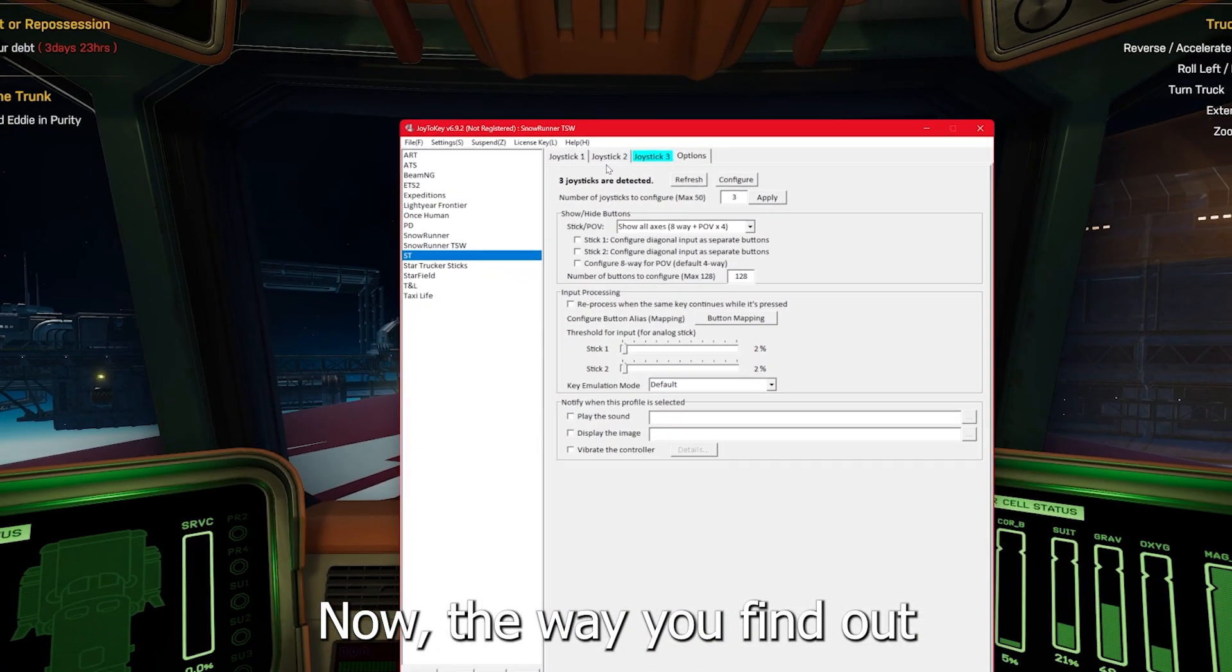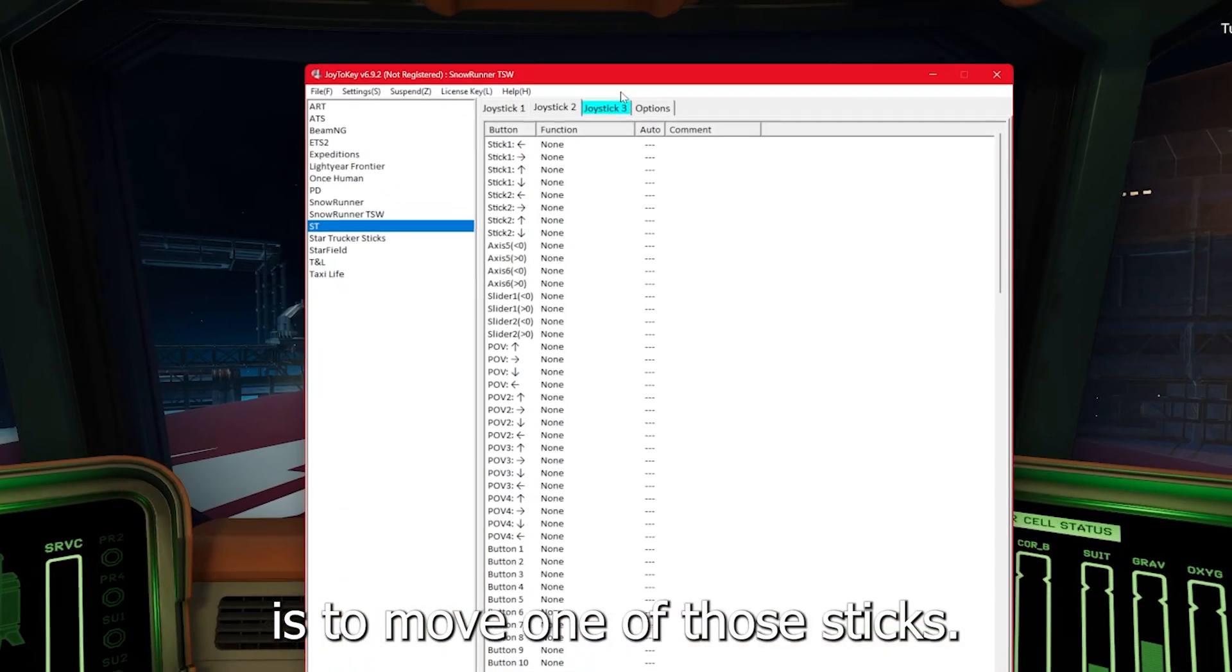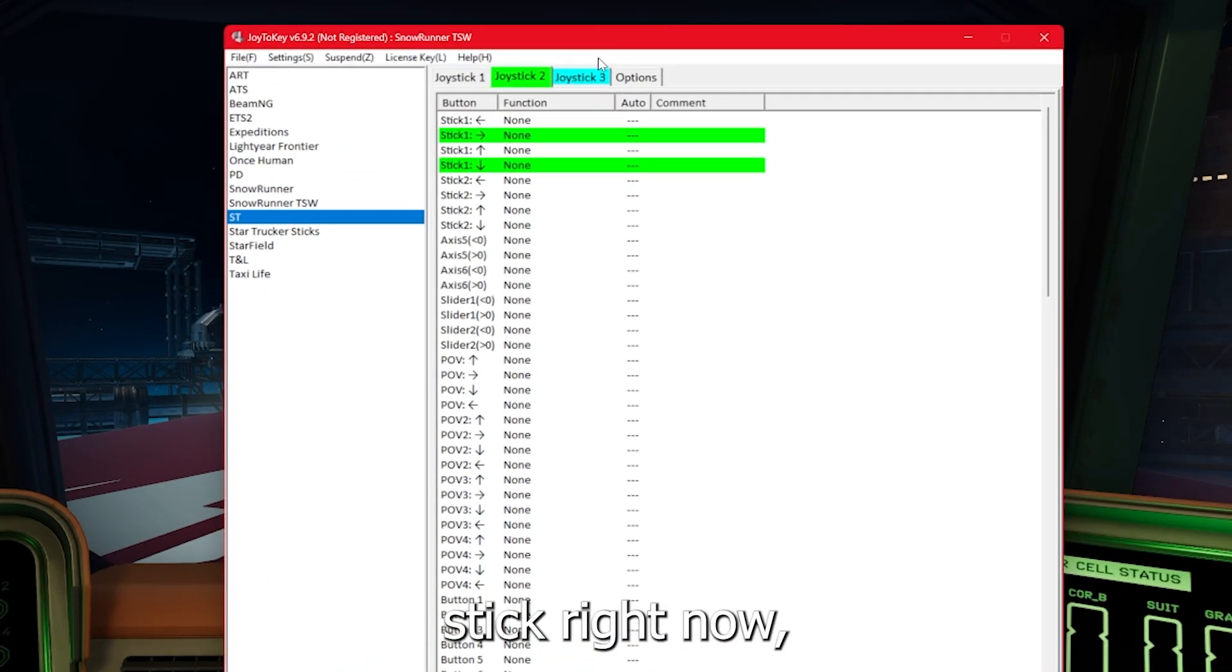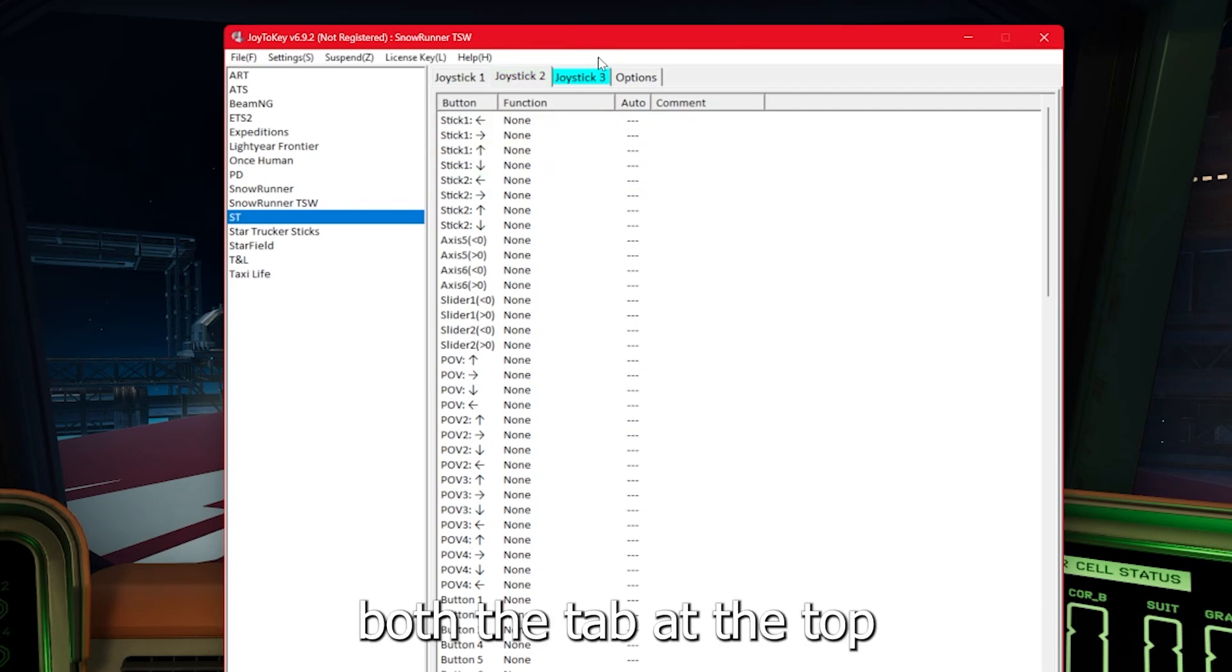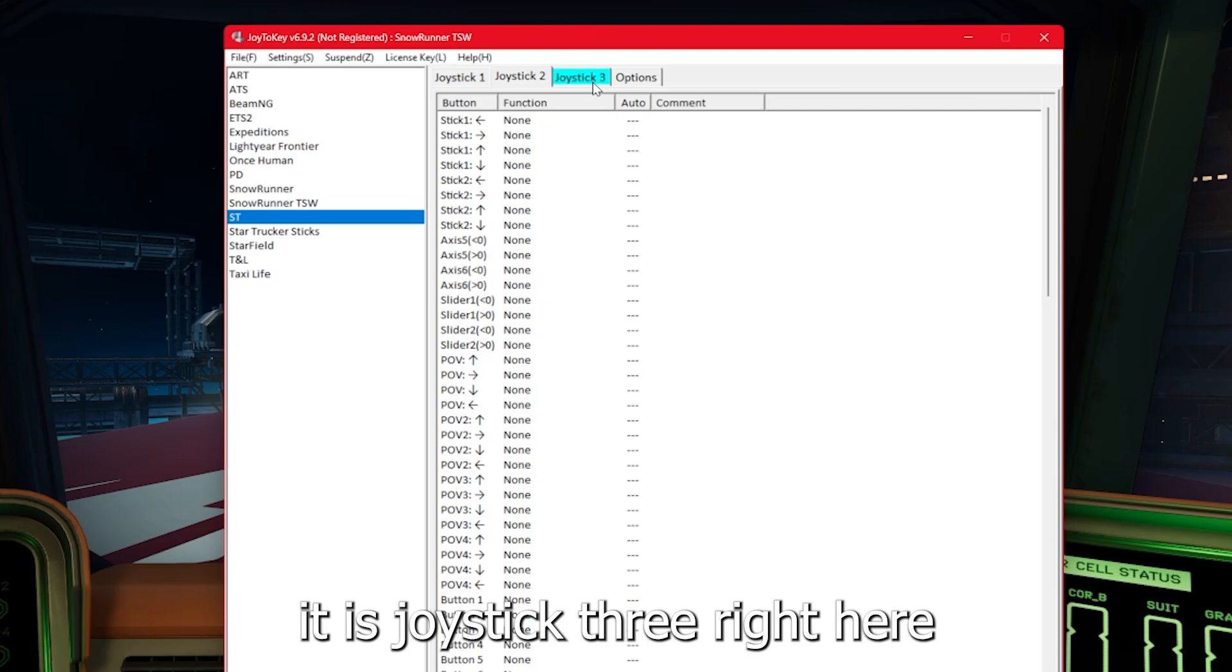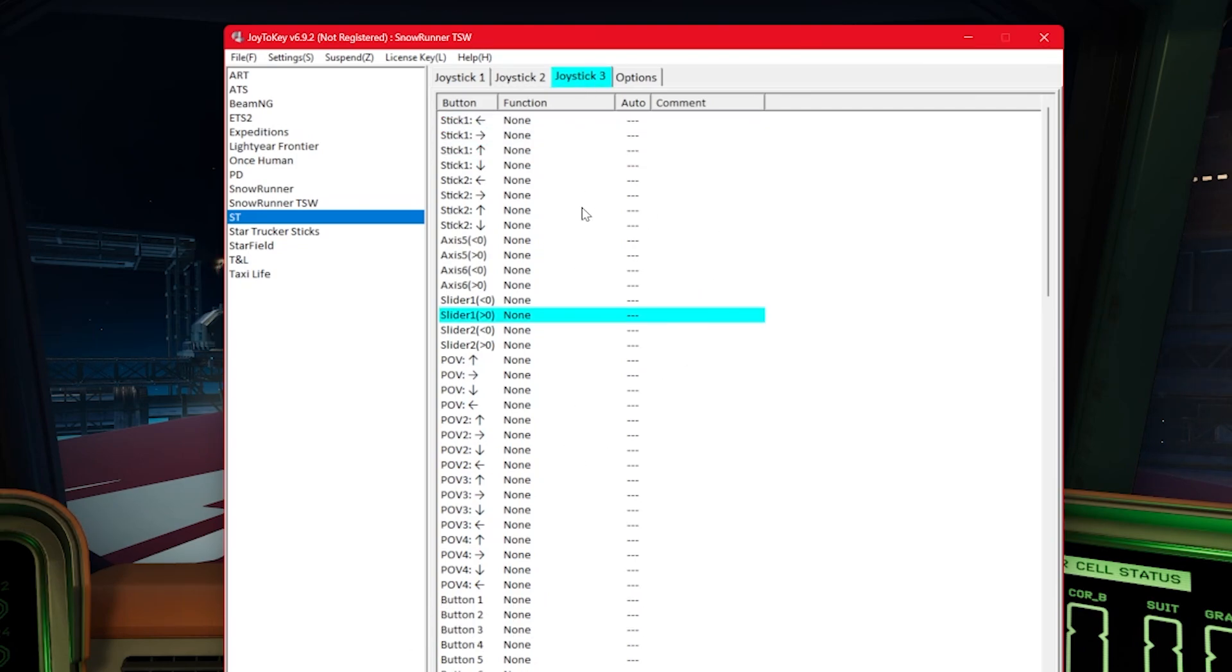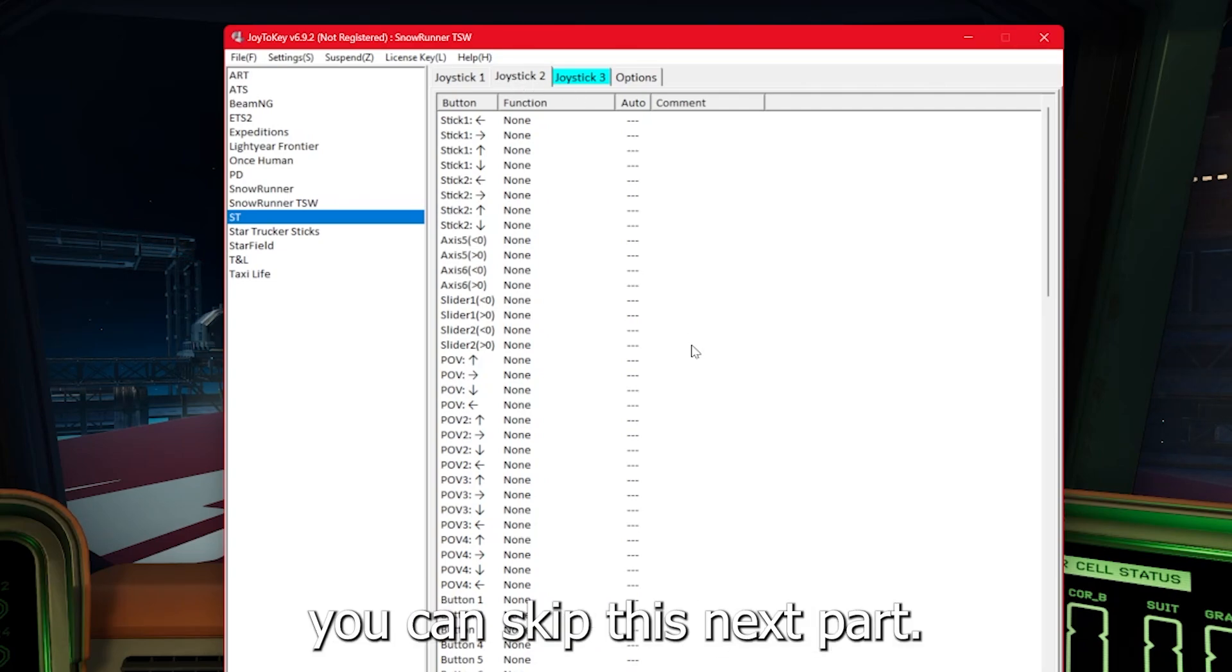Now the way you find out which of these tabs you need to be inputting into is to move one of those sticks. So I am moving my right stick right now and you can see that it is lighting up both the tab at the top and the inputs that I am putting in. If I move my left stick, it is joystick three right here. Now, if you know where this is going, you can skip this next part.